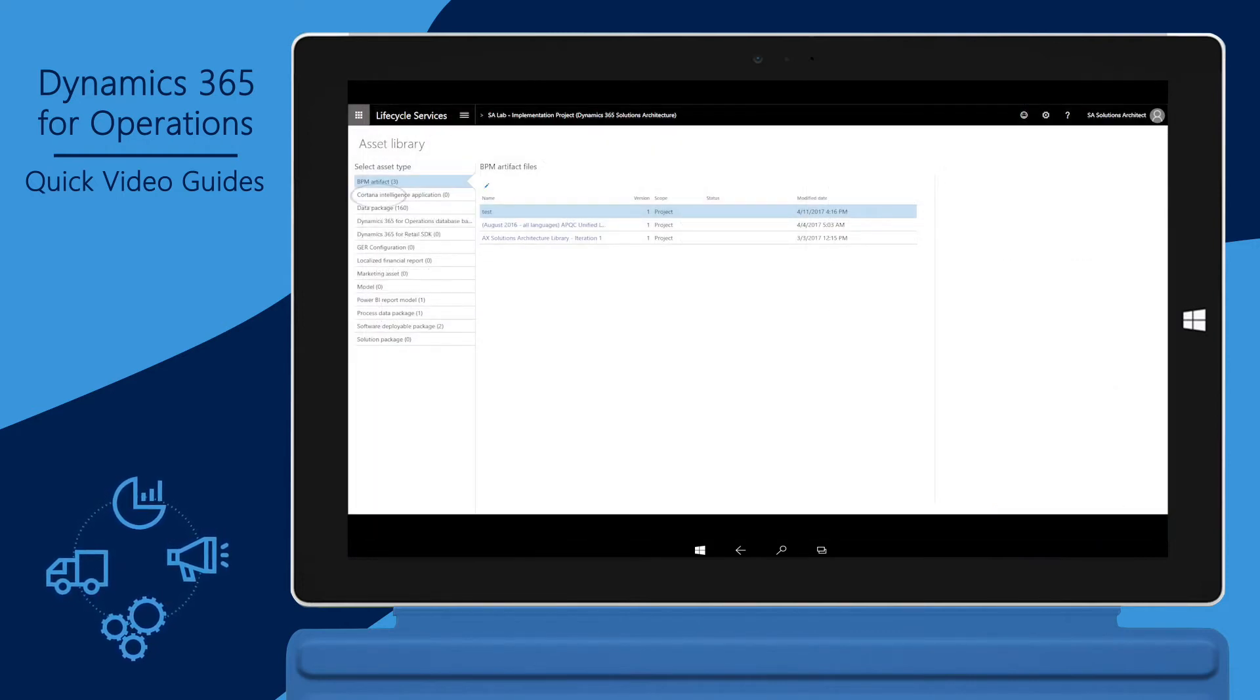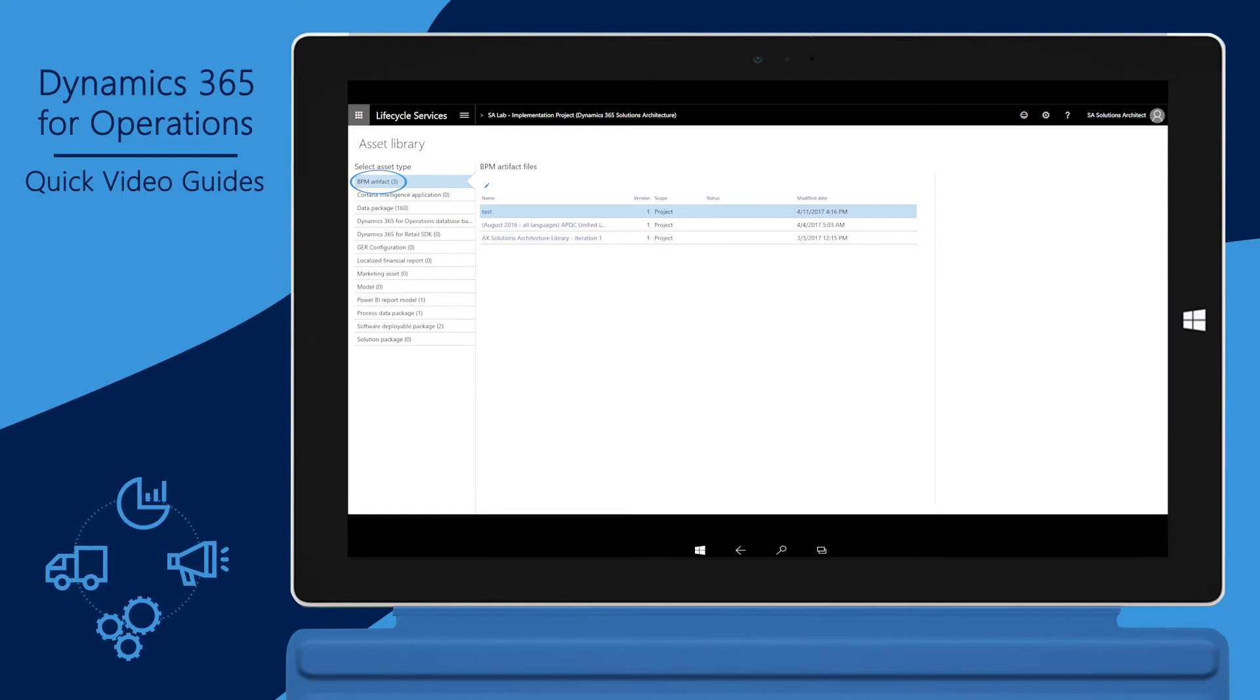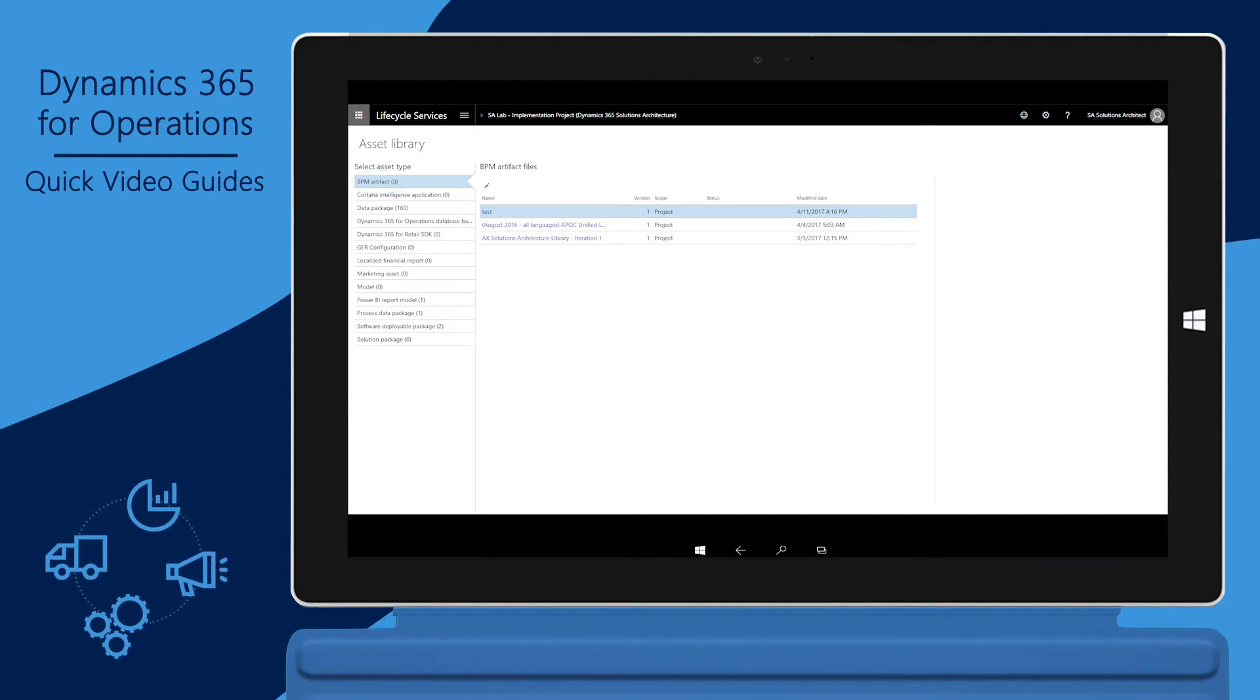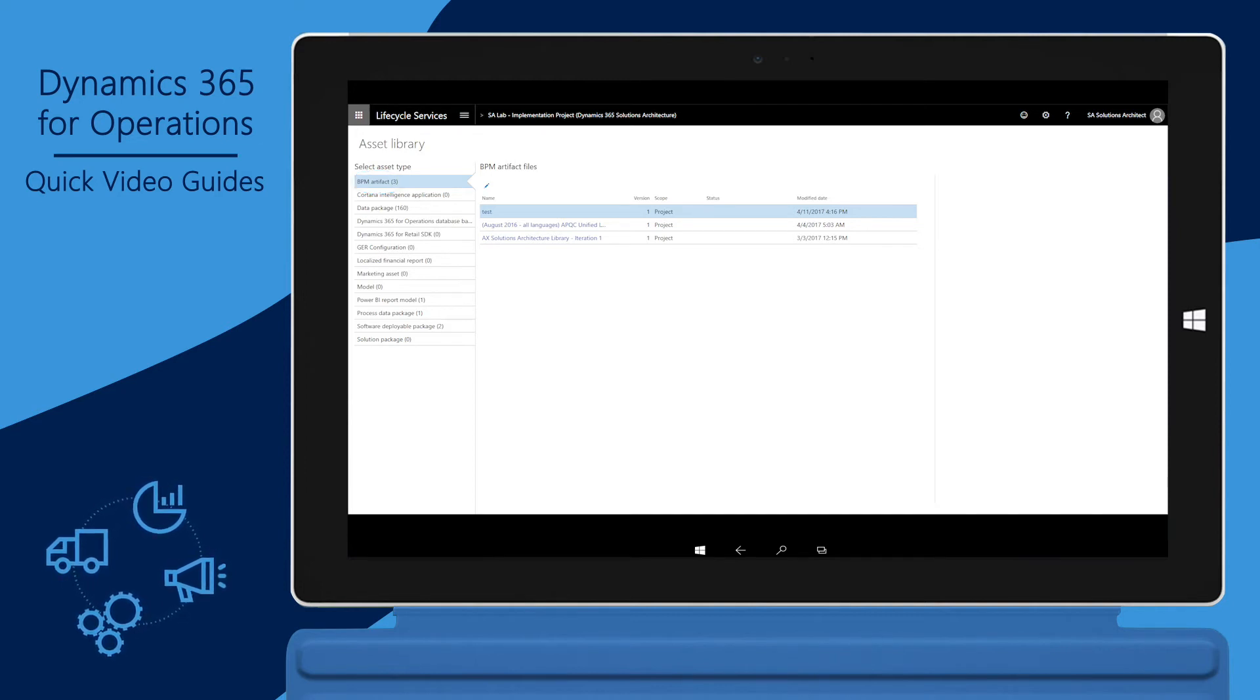When you click BPM Artifact, a list of business process libraries available for the project you're in is displayed. Business process libraries are created using the Business Process Modeler tool in LCS.